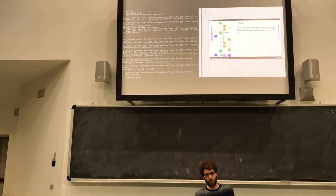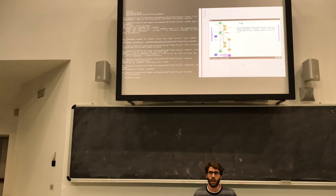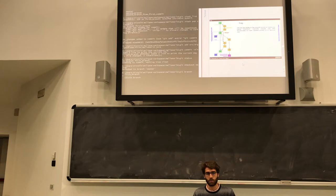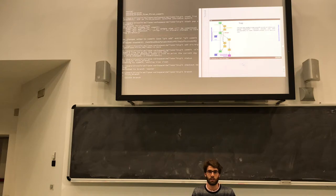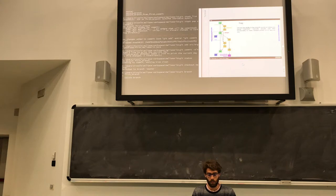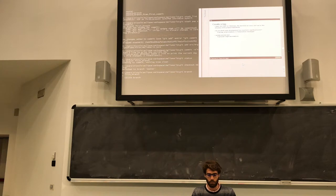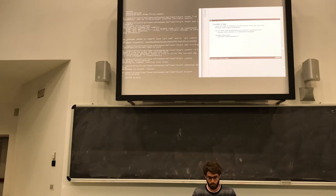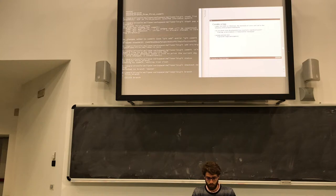At some point in your work, maybe you are interested to save that version, and so you want to create a tag. A tag is just a short name that you can use to identify a specific level of the development of your work. To create a tag, you simply use the command git tag -a.